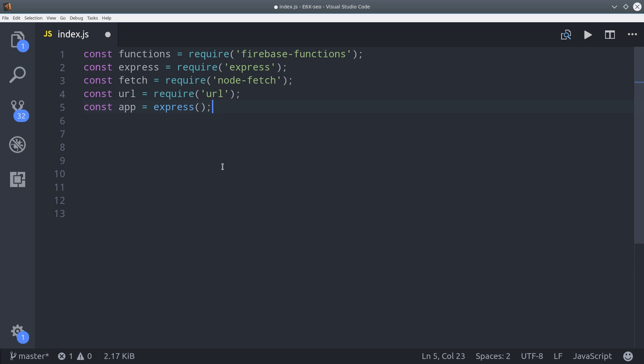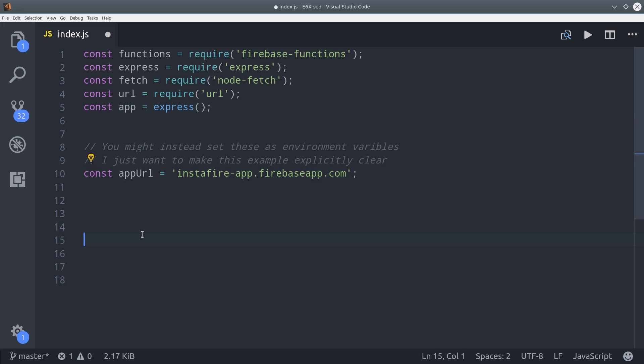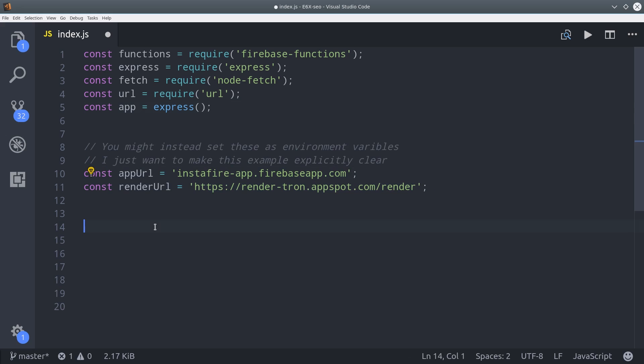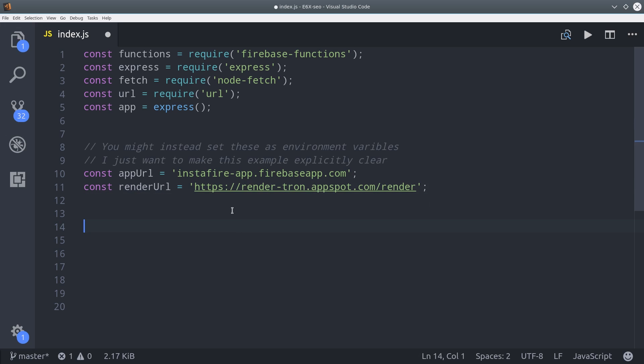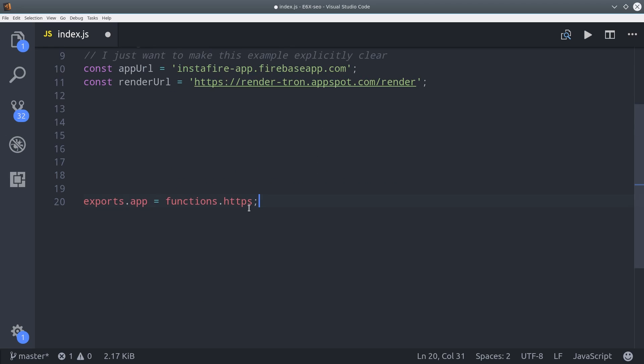Then I'm going to set our URL endpoints directly in the function itself, but you could also set these as environment variables. So the app URL is going to be the URL that we deploy our Angular app to in Firebase Hosting. And then the render URL is the RenderTron endpoint. So you can use this RenderTron endpoint exactly as it appears here, but if you deployed your own, then you would use your own render URL.